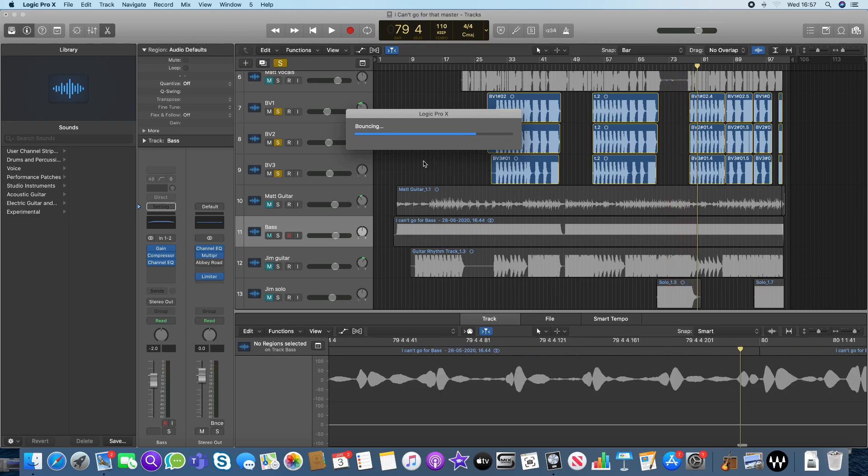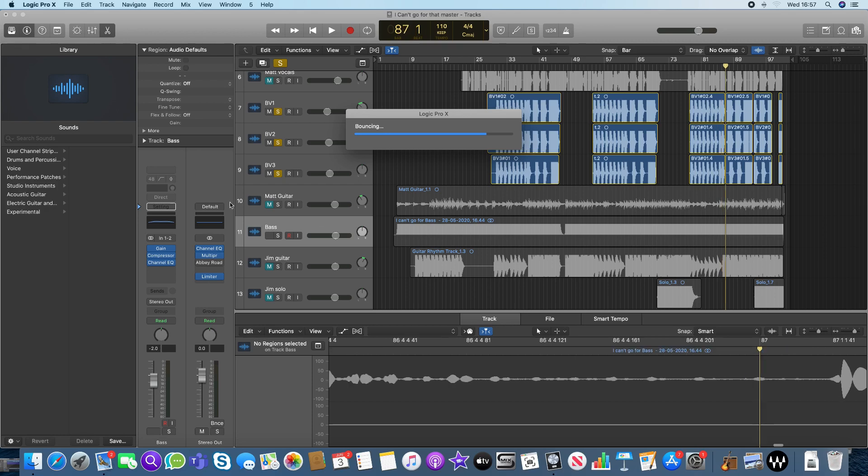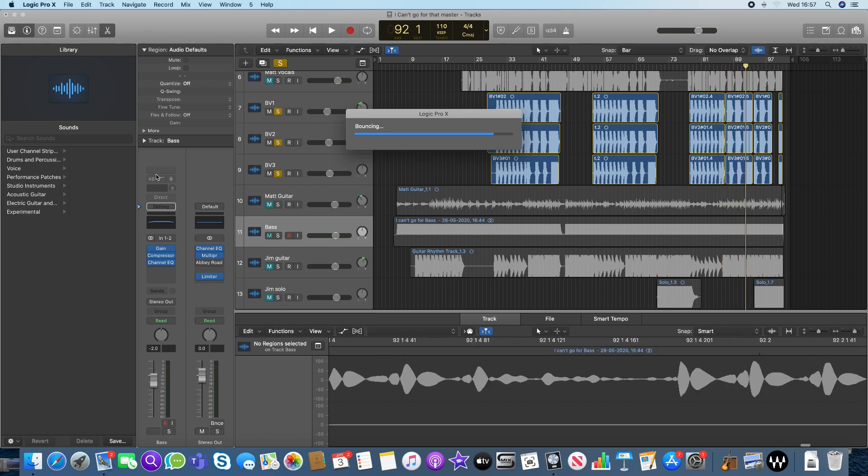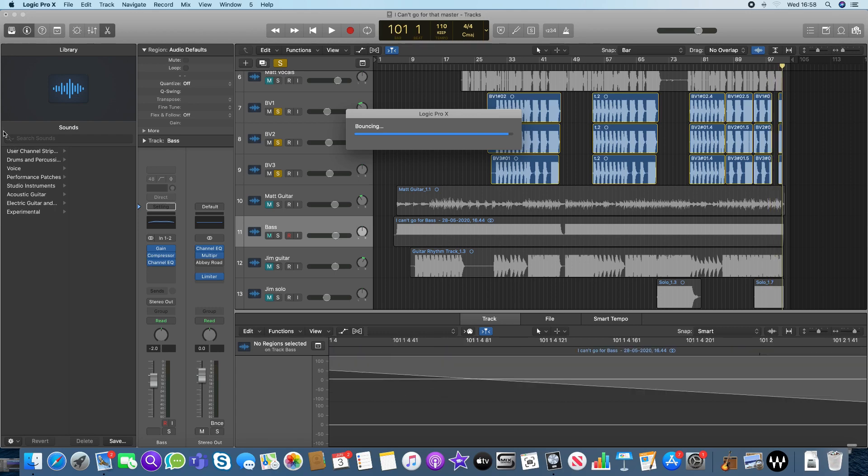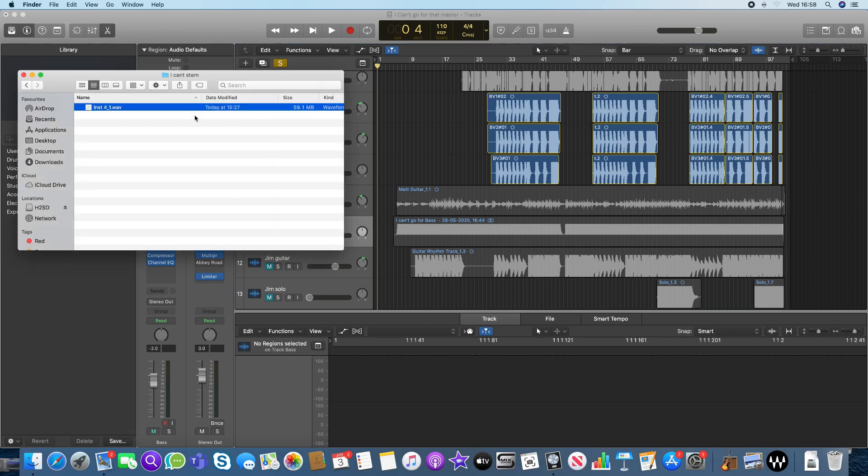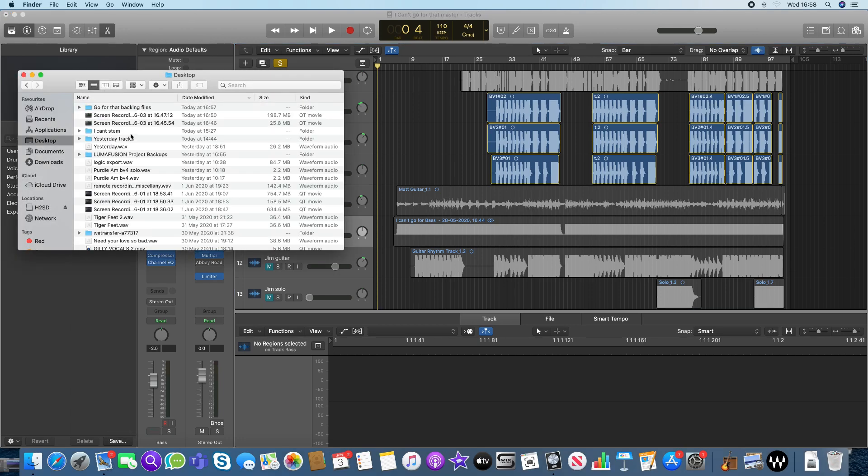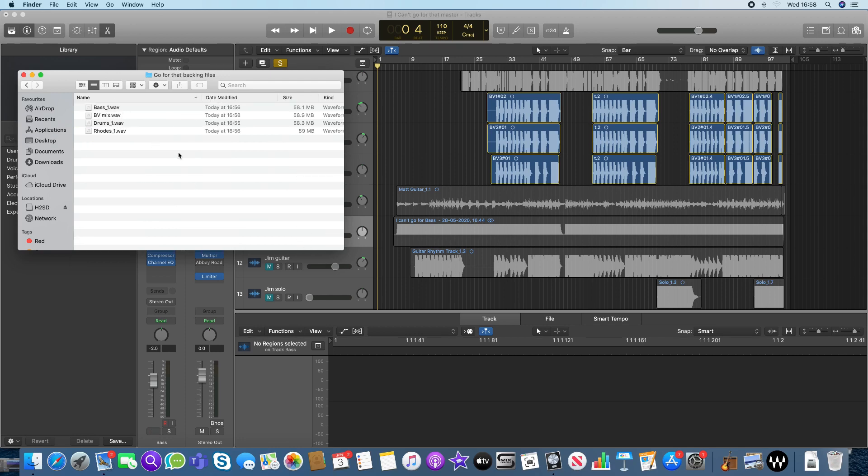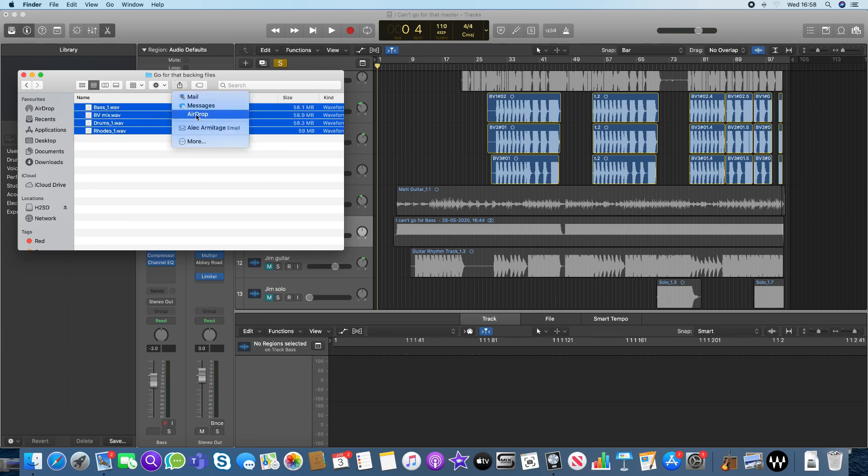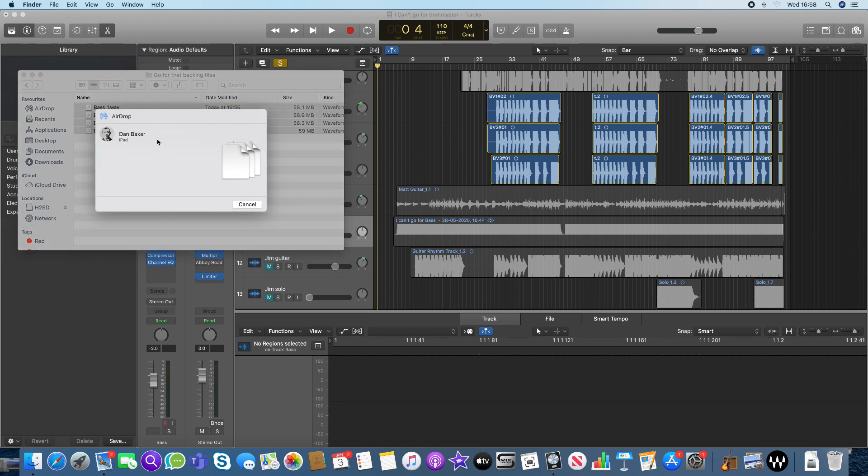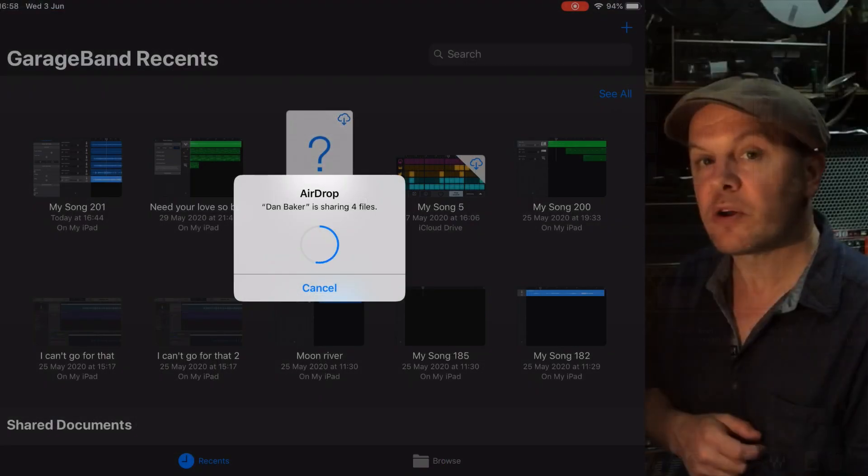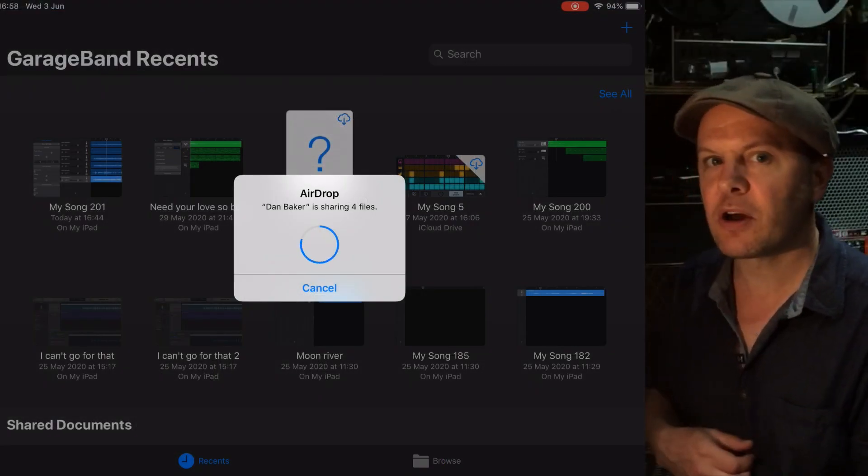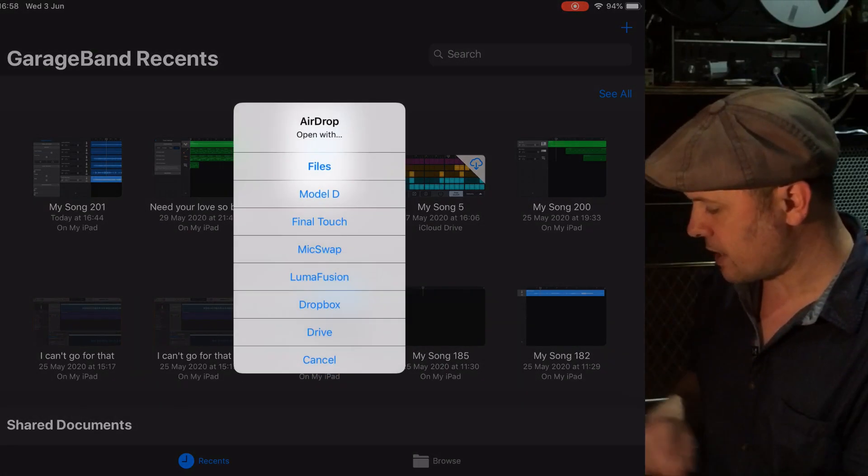I'm just going to finish bouncing that off. That should be finished just in a few moments. And then when that's done, I can AirDrop everything to my iPad. So just go to Finder, and I go to Desktop, go for that, Backing Files. And there are my files. Bass 1, BV Mix, Drums 1, Rhodes 1. They are all stereo files. You can see from the size, they're all roughly 59 megabytes, which is a three-minute song. So I'm going to select all of these files, and I'm going to send them via AirDrop to my iPad. It's all nice and quick nowadays. Much better than a hard drive and going to another computer.